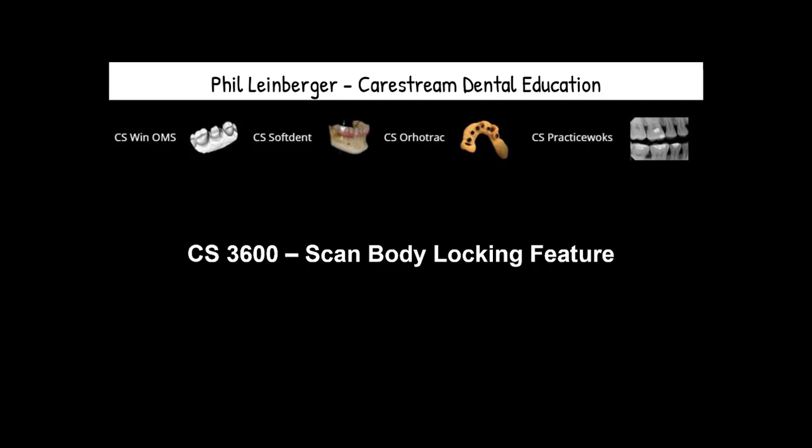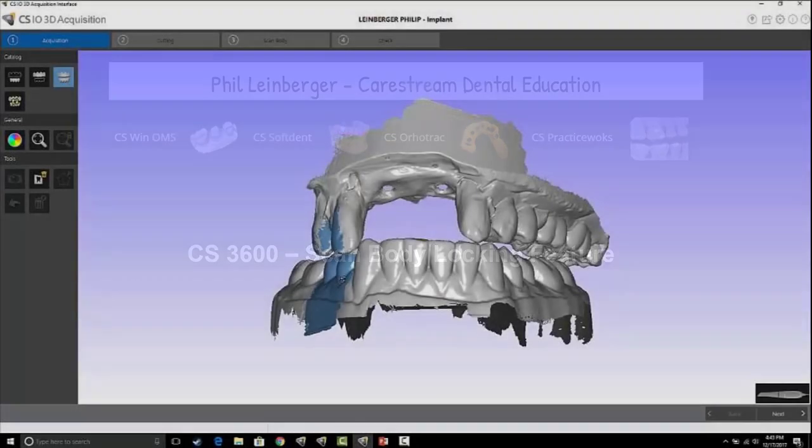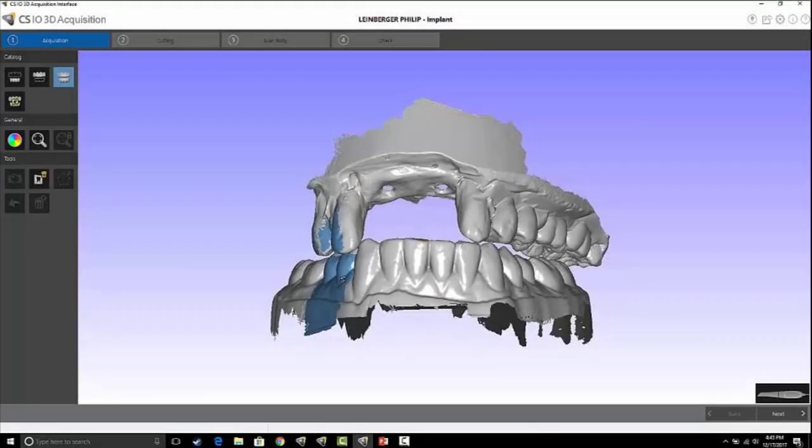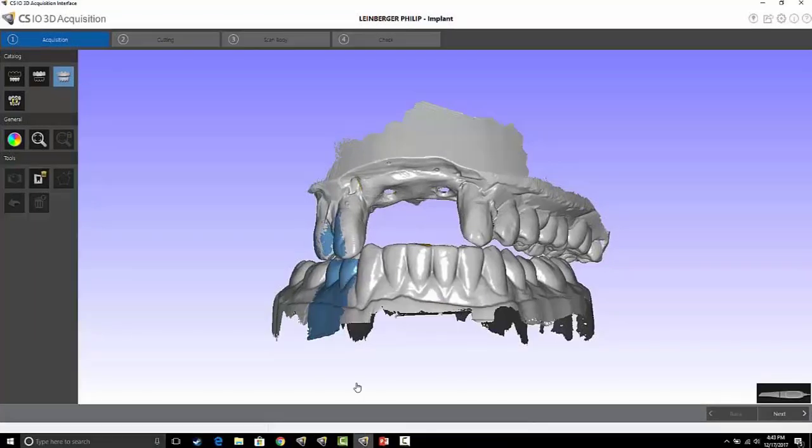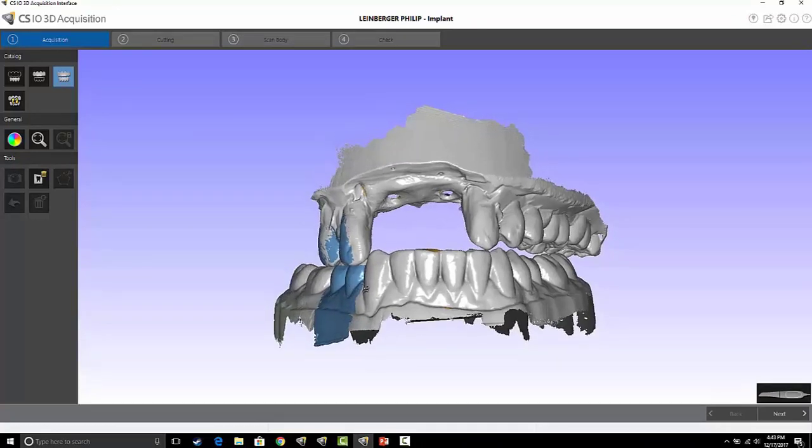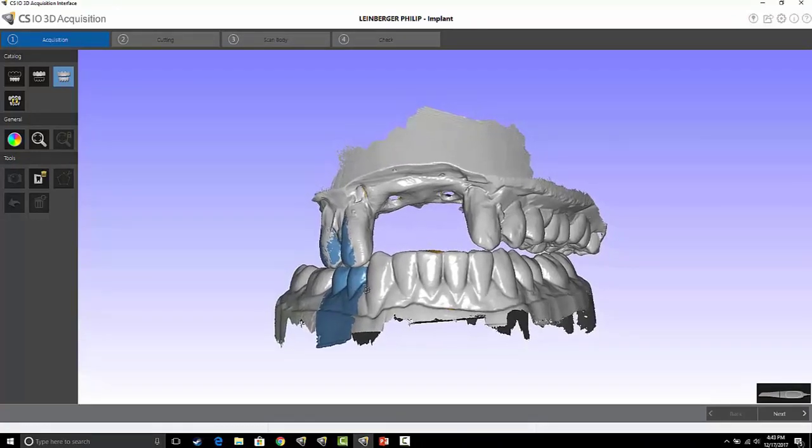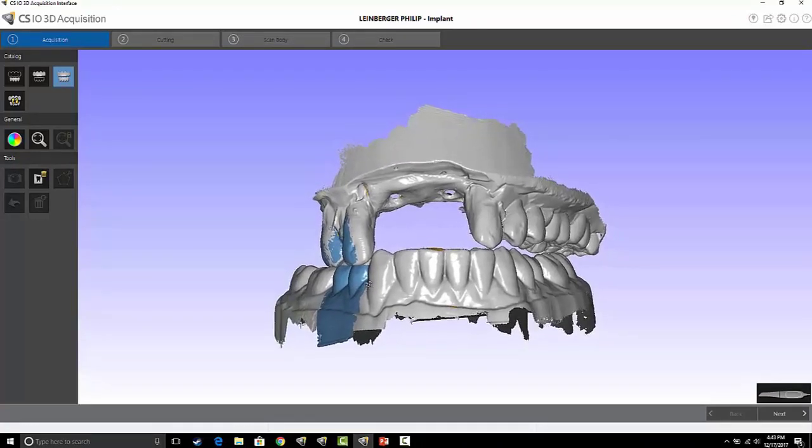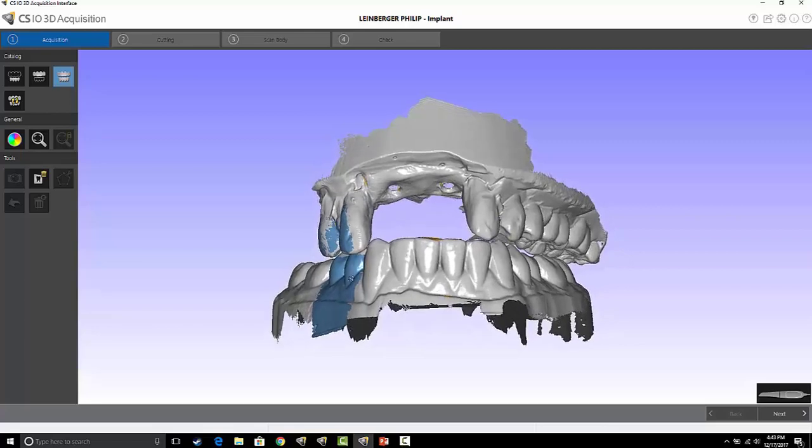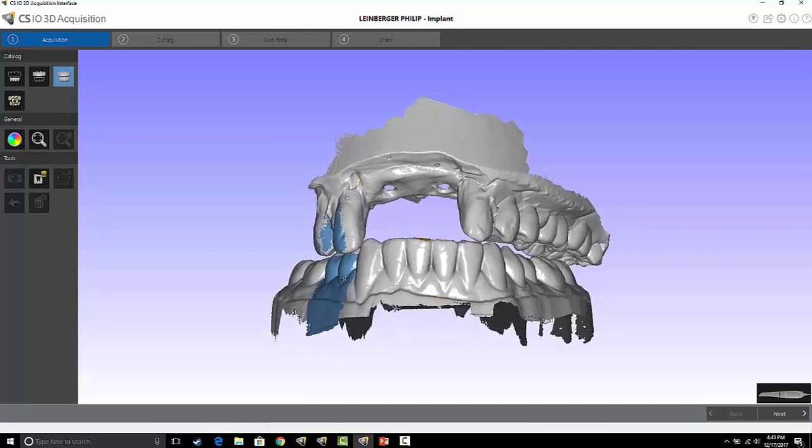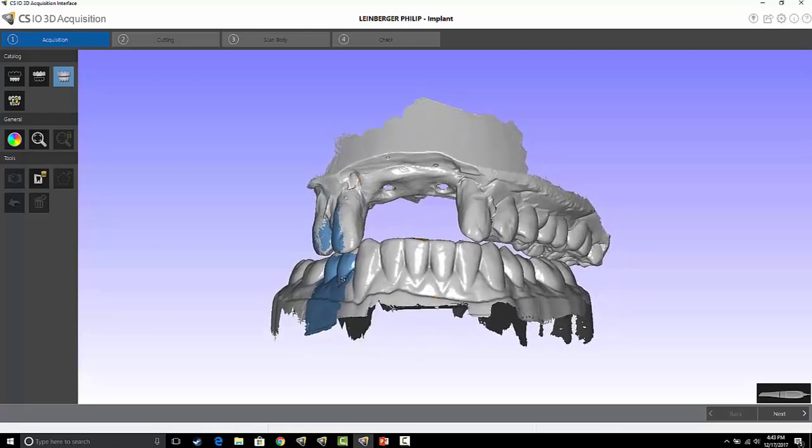This tutorial will cover the scan body locking feature in the version 3 software for the 3600 scanner. If anybody's ever tried to scan multiple scan bodies, they potentially have run into the challenge of having one scan body data added to another scan body because of the similar geometry that they each have. There are multiple techniques you can use to help with this.